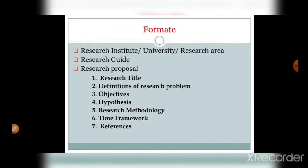The format for the research proposal contains the research institute or university name and the university logo, research area, research guide name and qualifications. The research proposal mainly includes: research title, research introduction, definition of research problem, objectives, hypothesis, research methodology, time framework, and references.